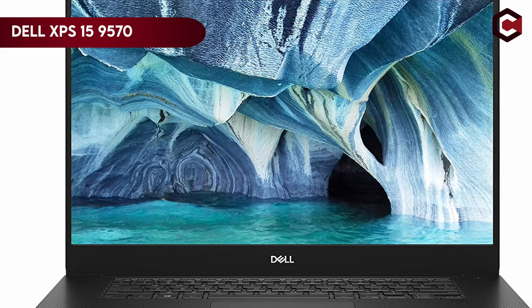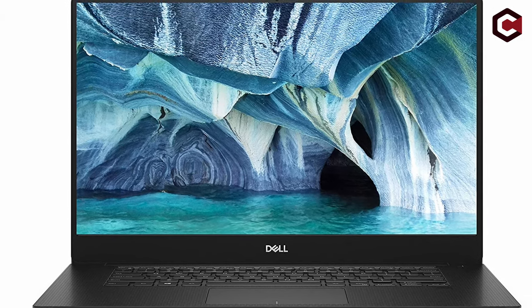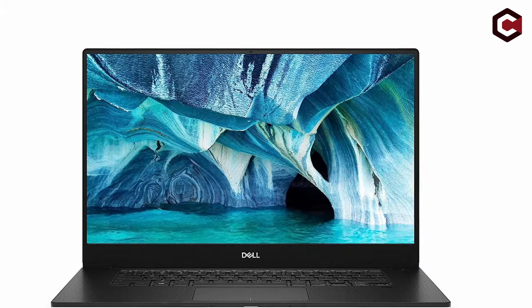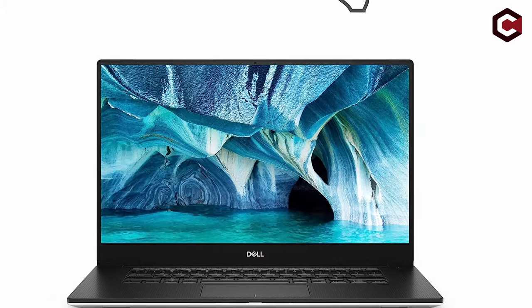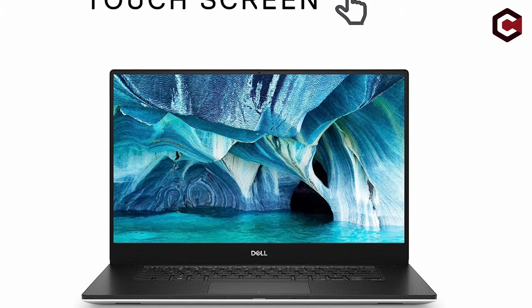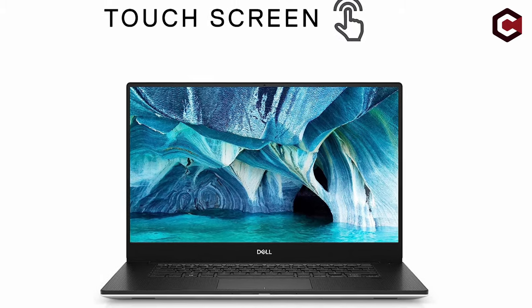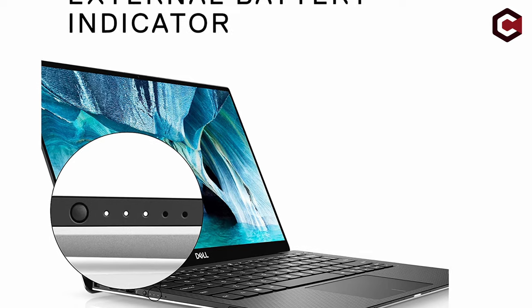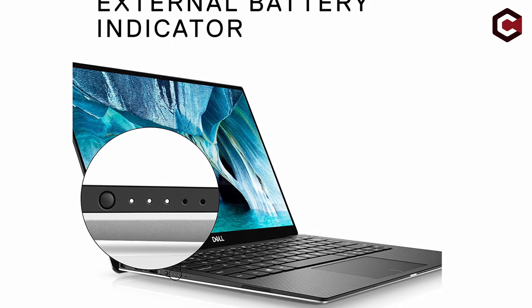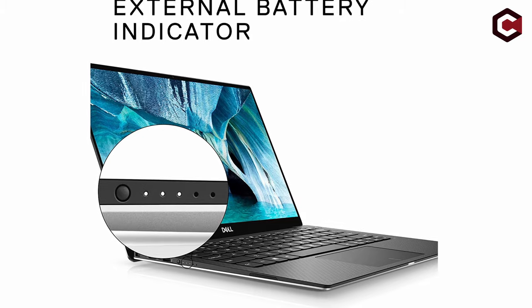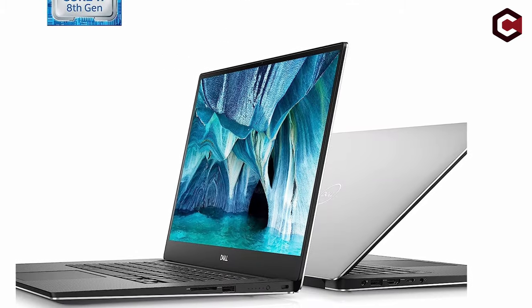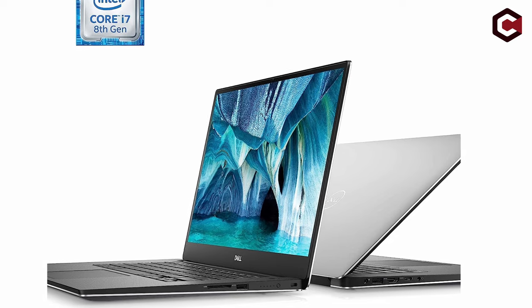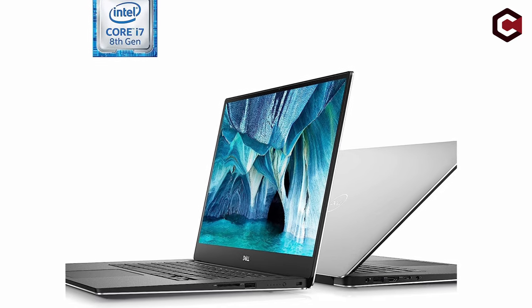The laptop's thin 5.7mm bezel allows it to fit a 15.6-inch screen into a smaller form factor that resembles a 14-inch computer, giving it a borderless appearance. It is perfect for outdoor entertainment because of its anti-reflective screen and outstanding 400-nit brightness, which guarantees a stunning view from any position. A wider viewing angle provided by the IPS display further improves the viewing experience and enables smooth screen sharing.